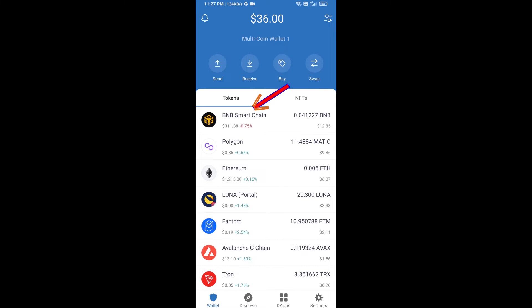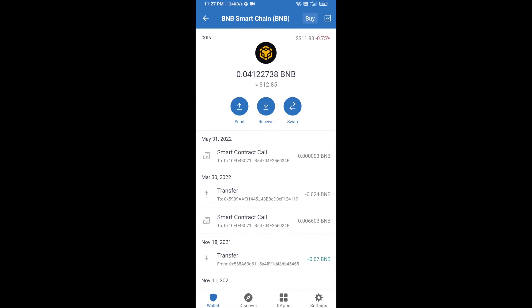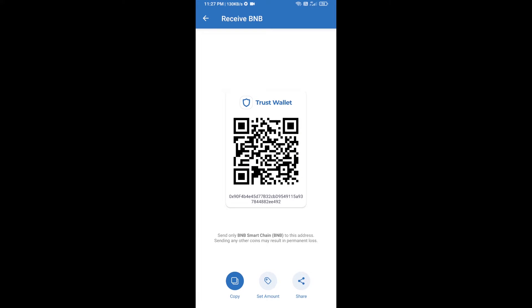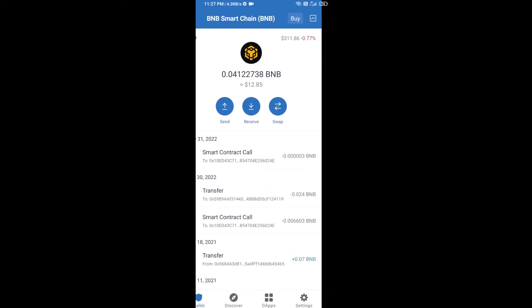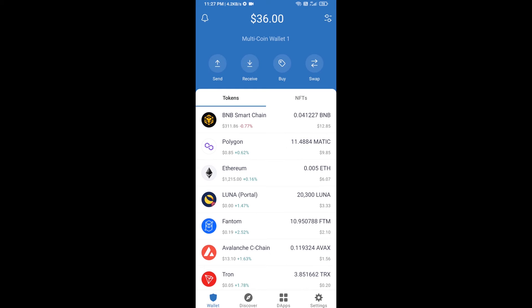Open BNB Smart Chain and click on receive. Here you can receive BNB Smart Chain using a contract address or QR code. After receiving BNB Smart Chain, you will click on dApps.